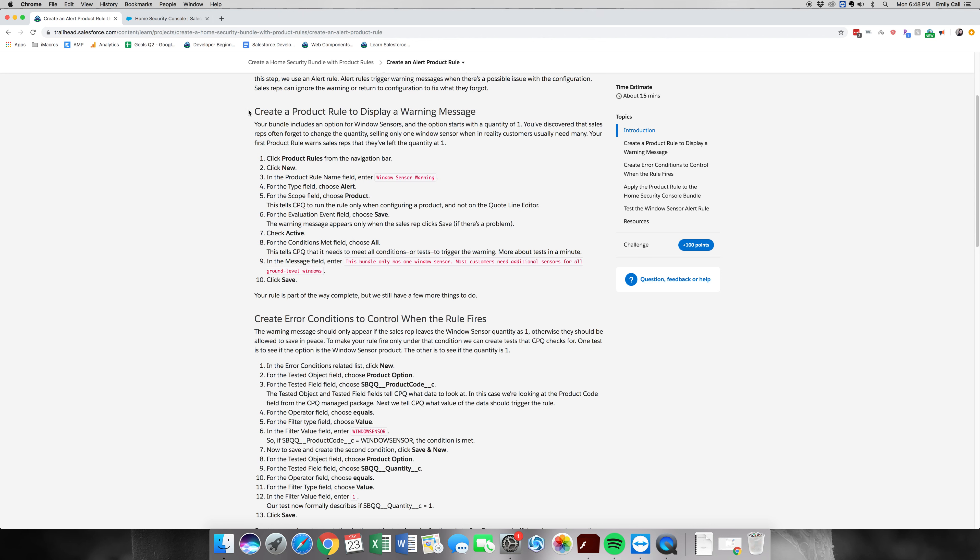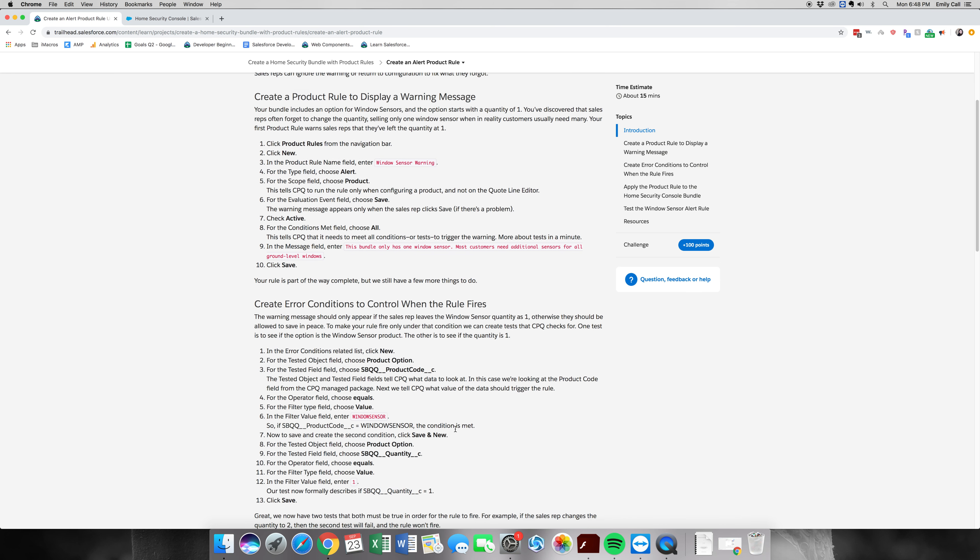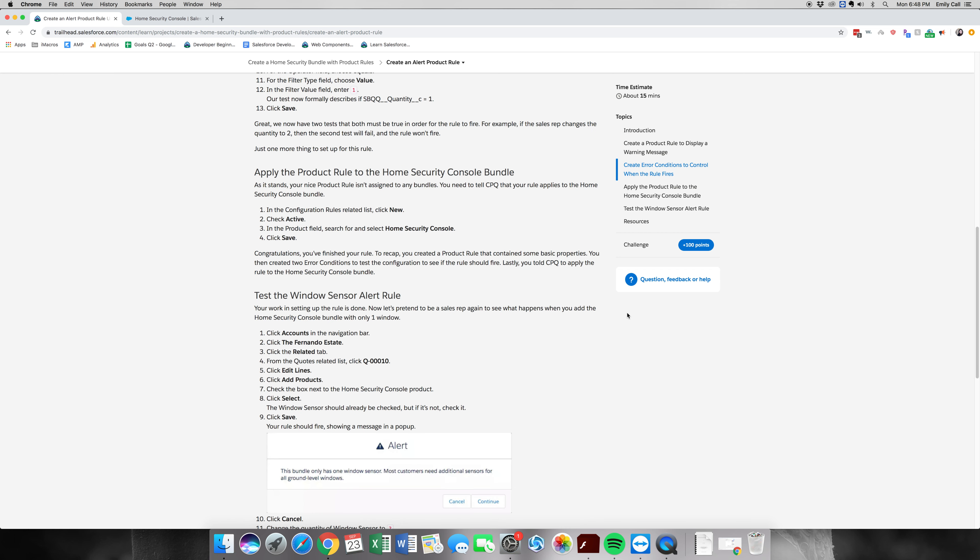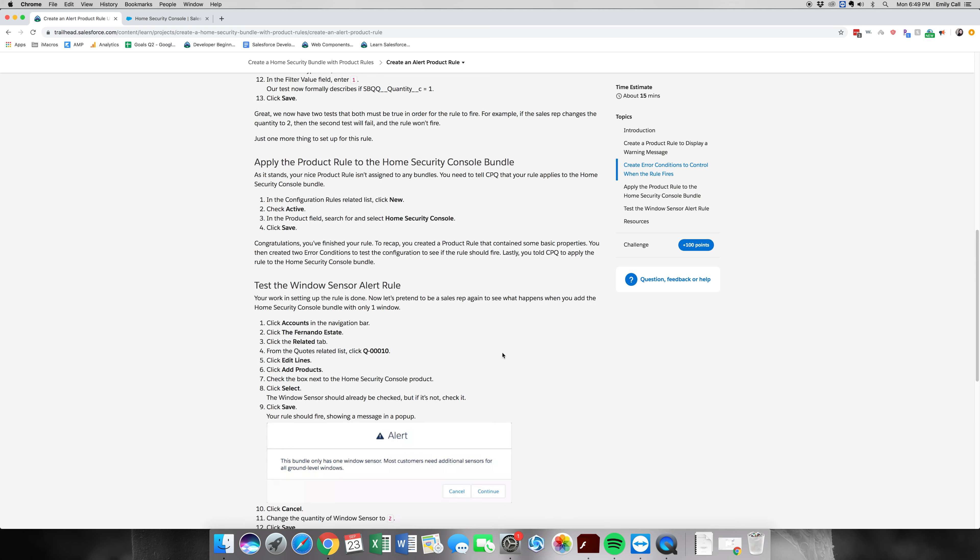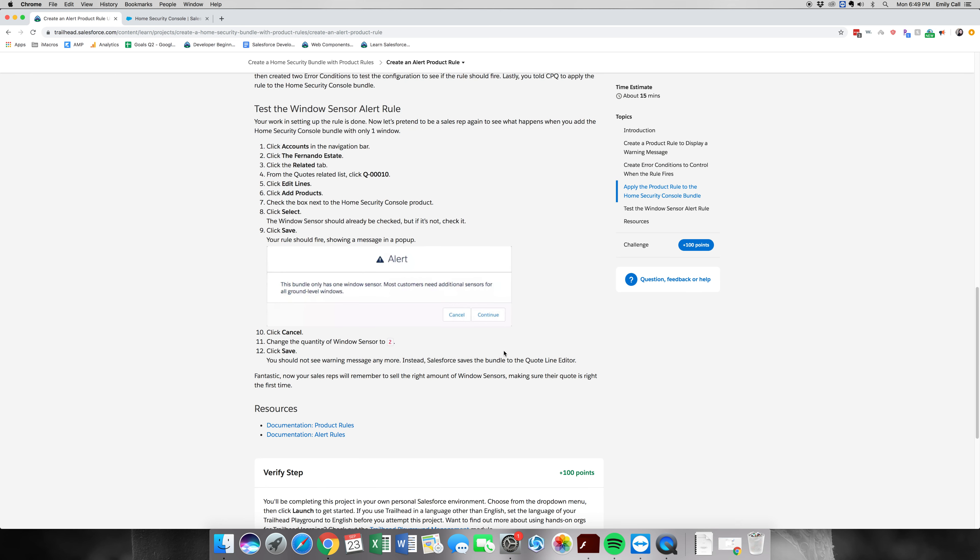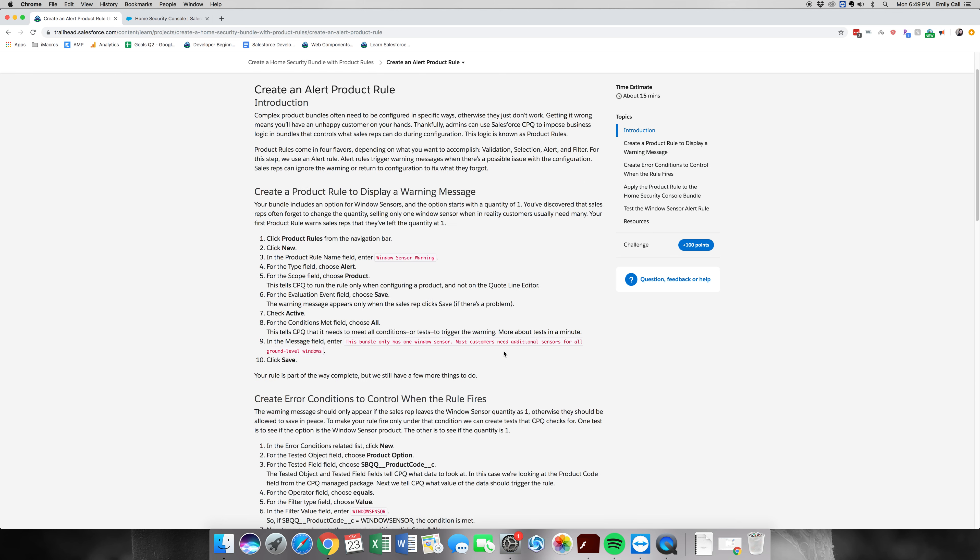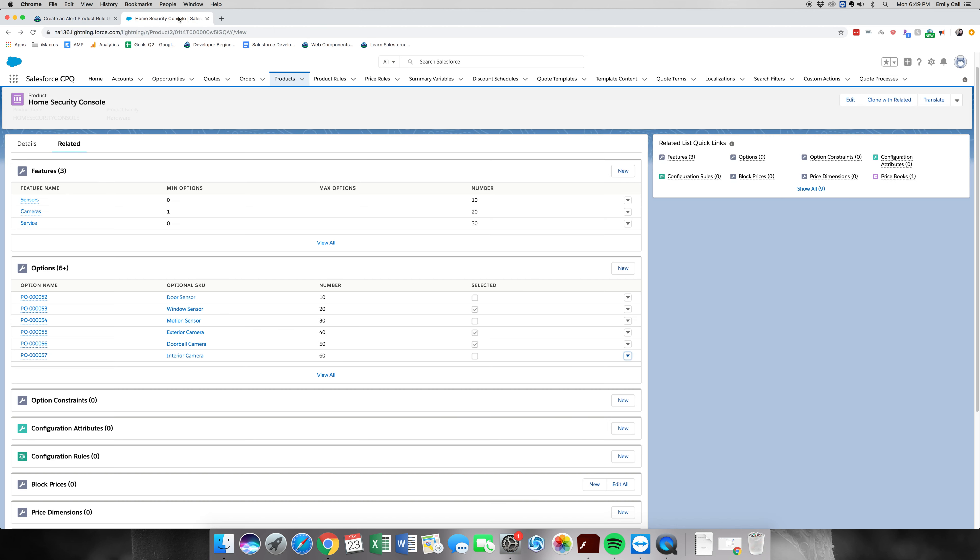So the first one is we're going to create the product rule for the particular product. And then we're going to attach it and create the error conditions. Then we're going to apply it to the particular bundle, and then we're going to test it out. So let's go ahead and jump in where we left off and get started.